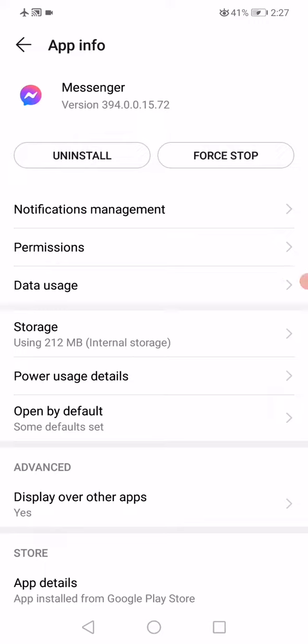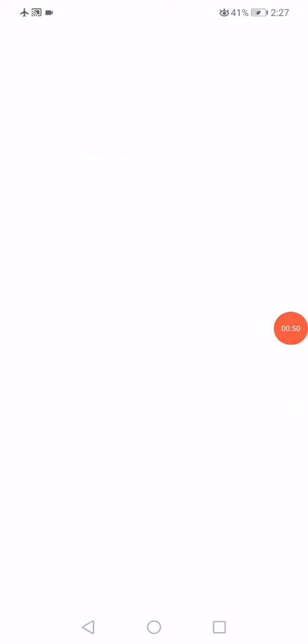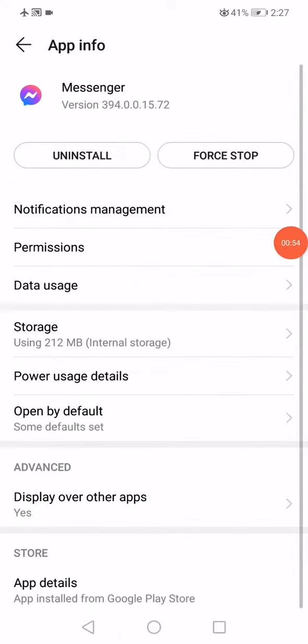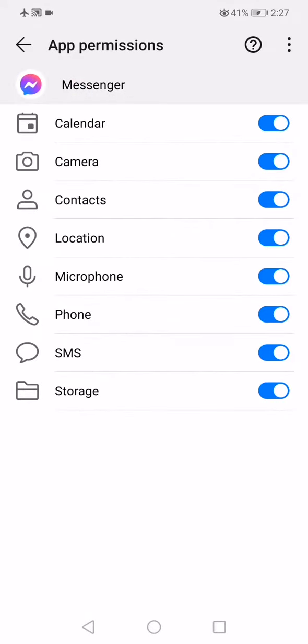Click on Force Stop to stop the app, and then click on Storage. Click on Clear Cache. Go back again, click on Permissions, and make sure that all these permissions are enabled.